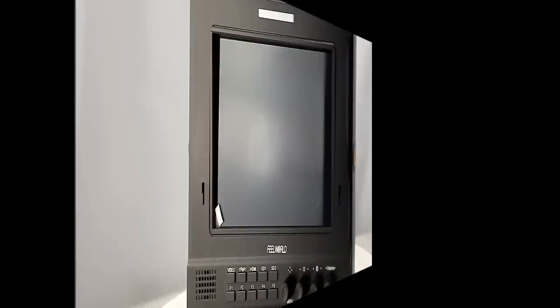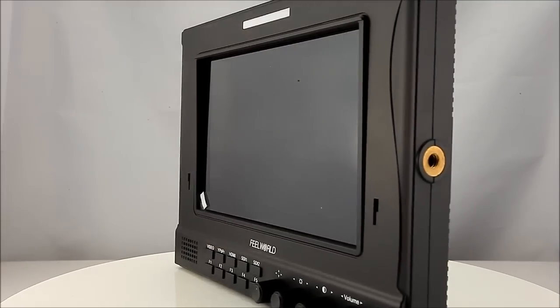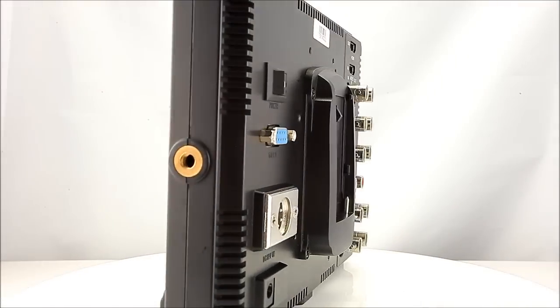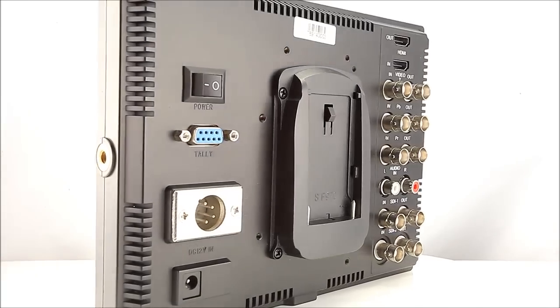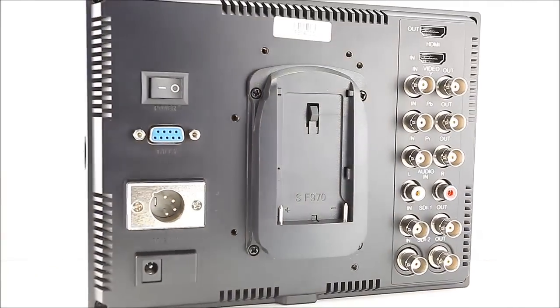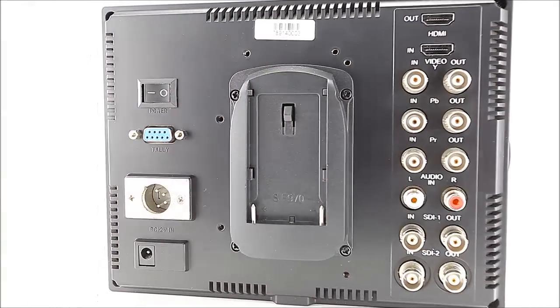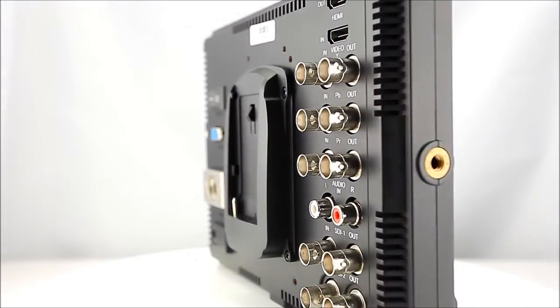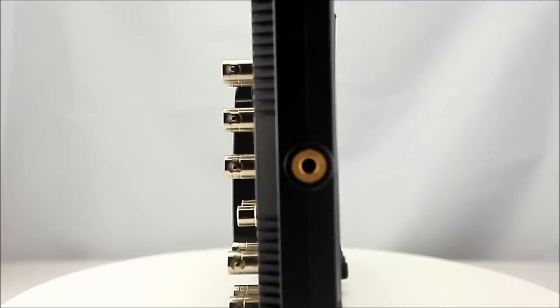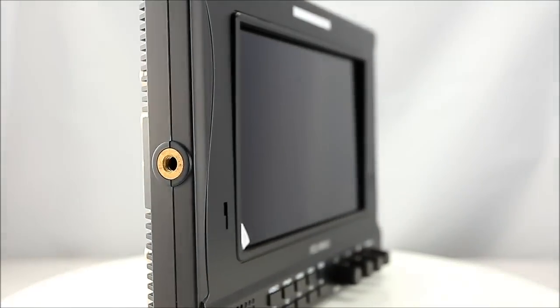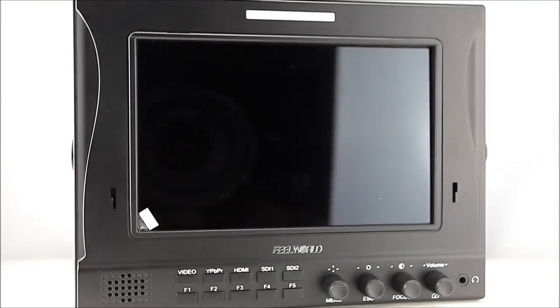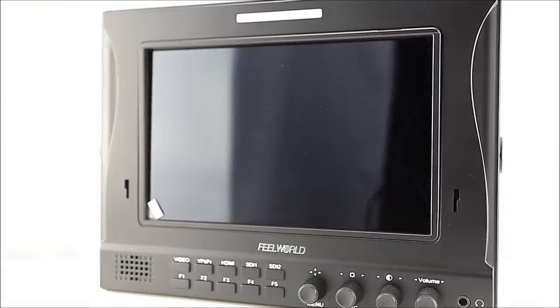Now it's time to welcome Feel World's new product. The FW789 is one of Feel World's newest field monitors with waveform, vectorscope, and RGB histogram now available.